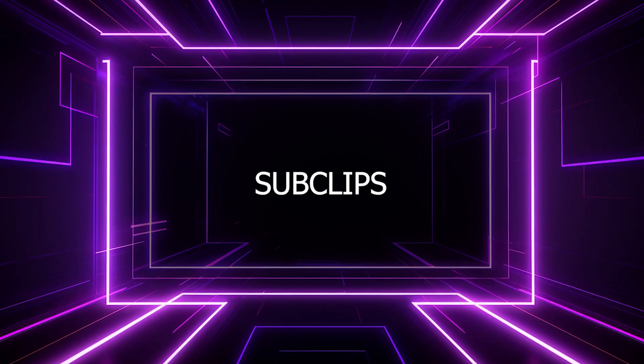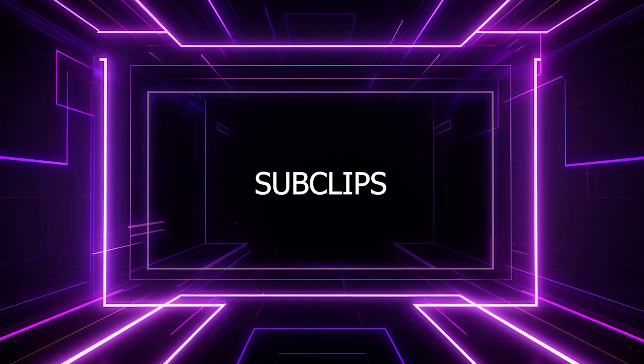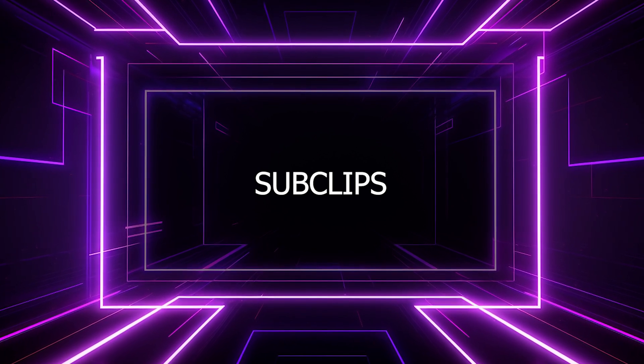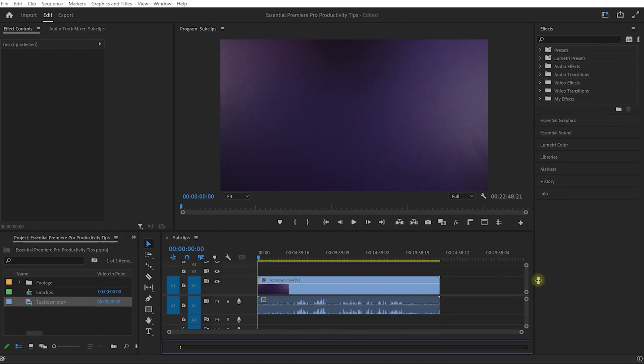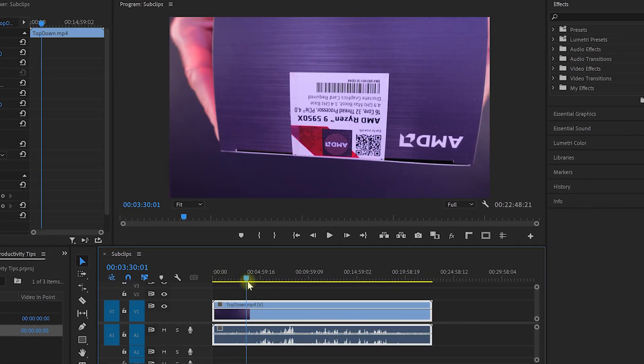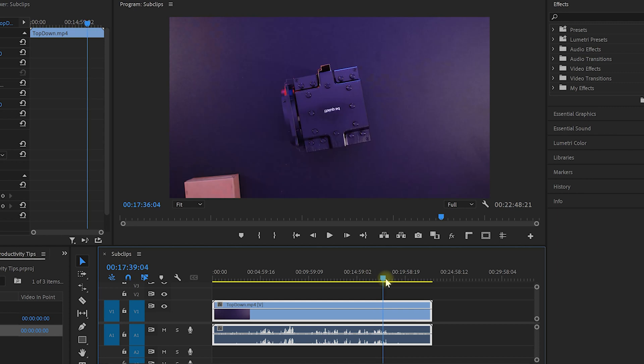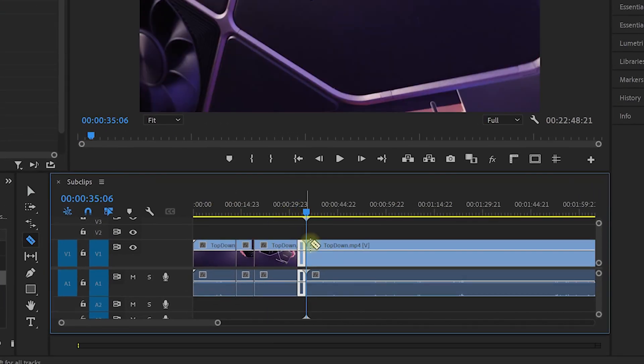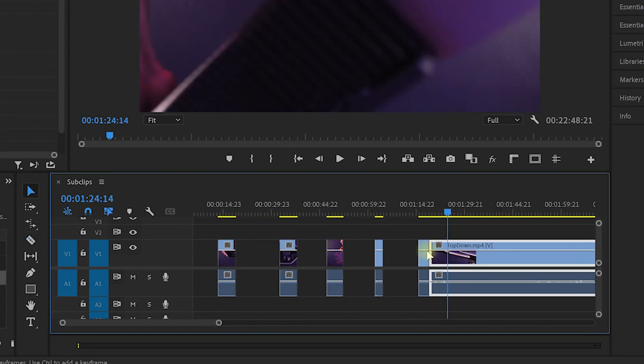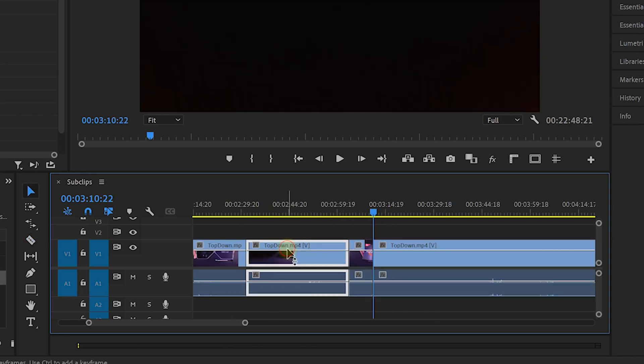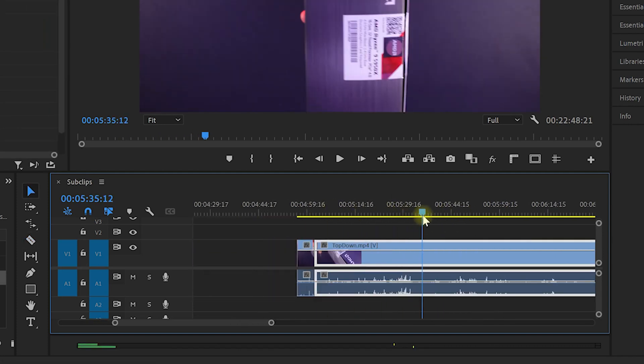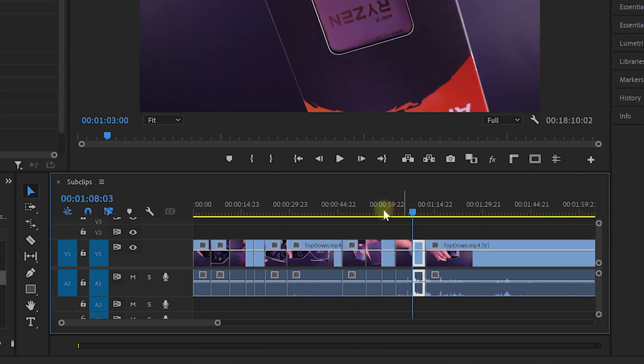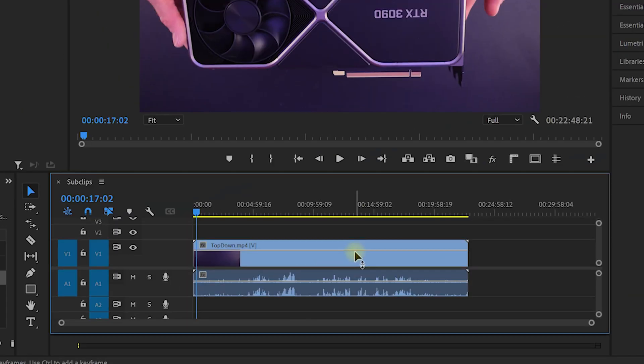Sub clips allow you to extract sections of one, potentially very long video and turn them into separate, named items in your project panel. For example, here's a long clip of some b-roll that I shot for one of my PC building videos. You can, of course, drop the clip up on your timeline and cut out all of the pieces that you want, but this can often become hard to manage because you just end up with a ton of nameless snippets on your timeline that you then have to somehow fit into the rest of your edit.